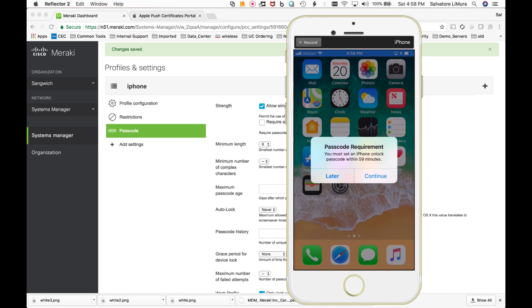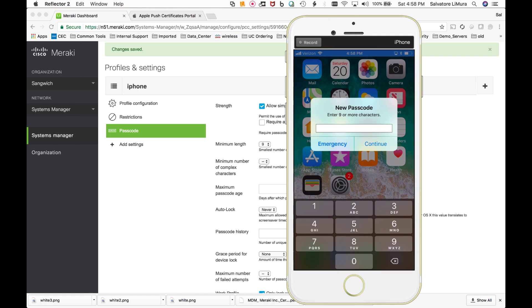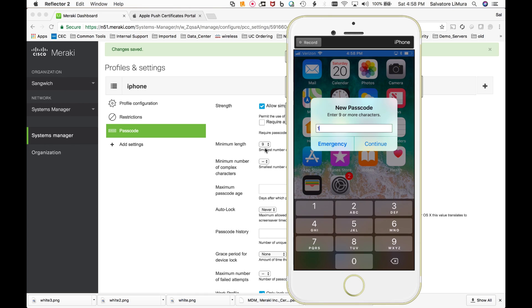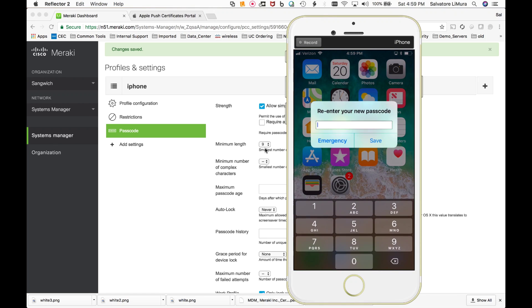Okay. So I just opened up my iPhone here and passcode is required because we got that push. So I can go ahead in here and say continue. And then you can see it says here, enter nine or more characters because we set that minimum passcode length to nine. So for this example, we're going to just do real simple, one, two, three, four, five, six, seven, eight, and nine. And we're going to go ahead and we're going to click continue. One, two, three, four, five, six, seven, eight, nine.